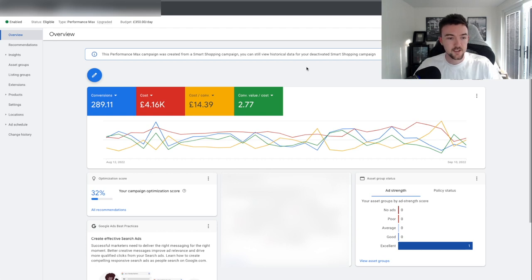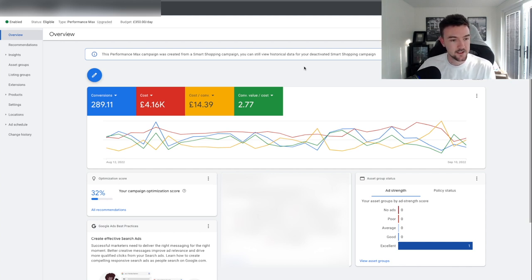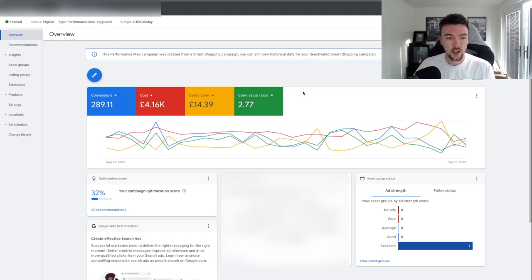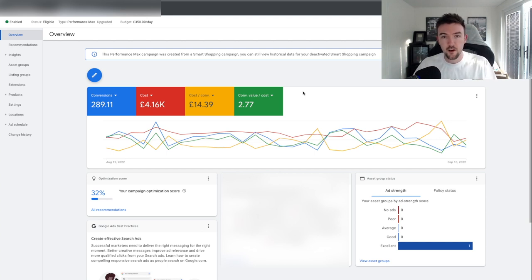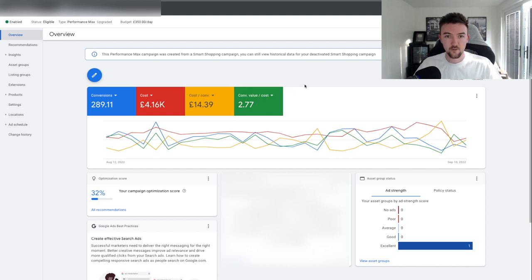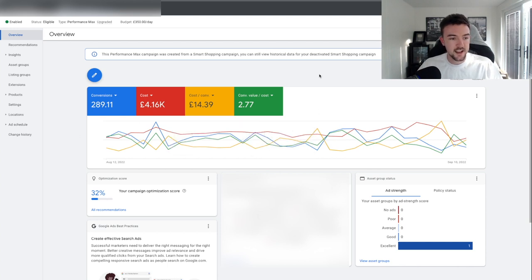Here's one of my PMax campaigns on my UK site — last 30 days data on a one-product Performance Max campaign. We're at 2.77 ROAS. My target ROAS is set at 275 so I could easily increase it, but given the backend orders I get through email flows and SMS marketing, I'm happy with 2.77 because on this particular product that still gives me about a 25 to 30 percent profit margin.